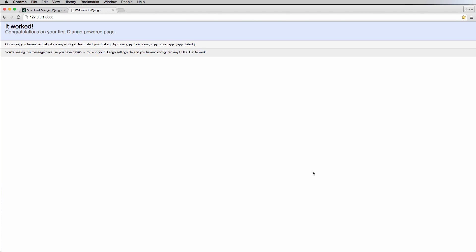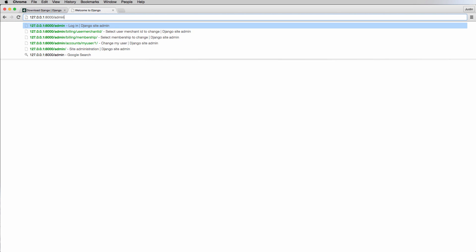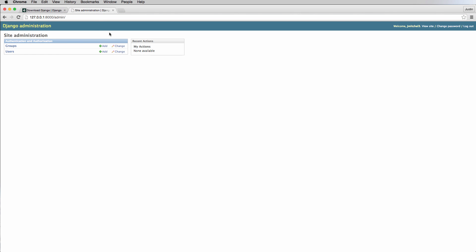We're now at a point where we can actually start talking about apps. What apps do is they provide a level of functionality for our site. Let's take a look at an example of an app right now — we've just actually went through it. Going into admin, this is an example of an app.